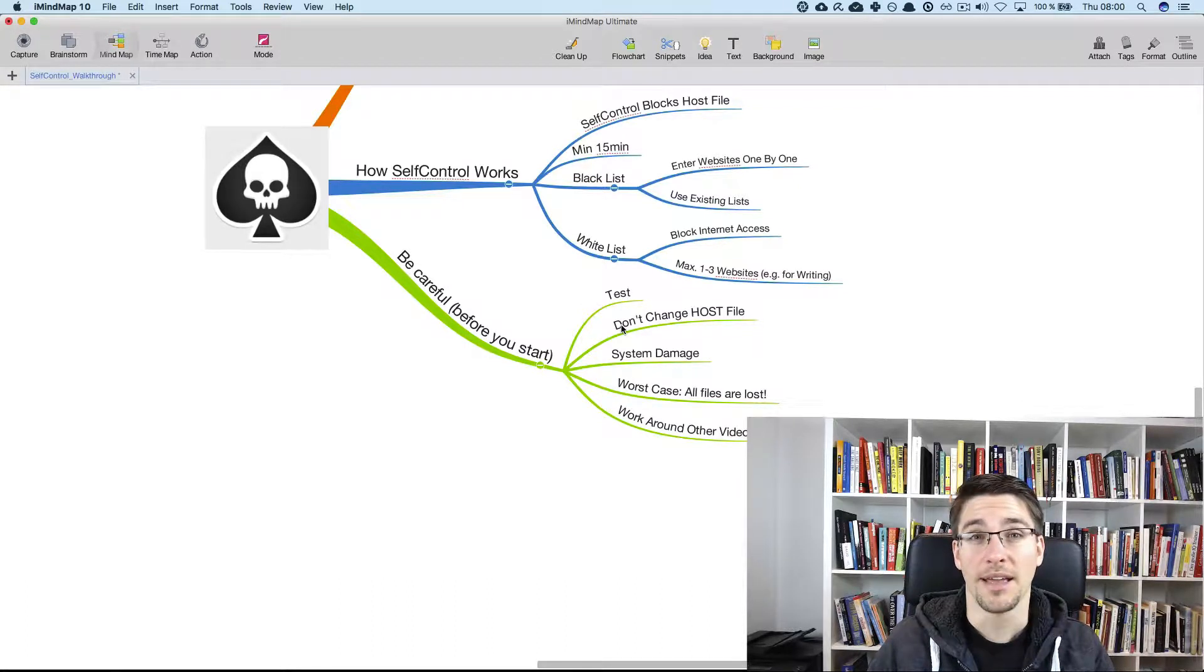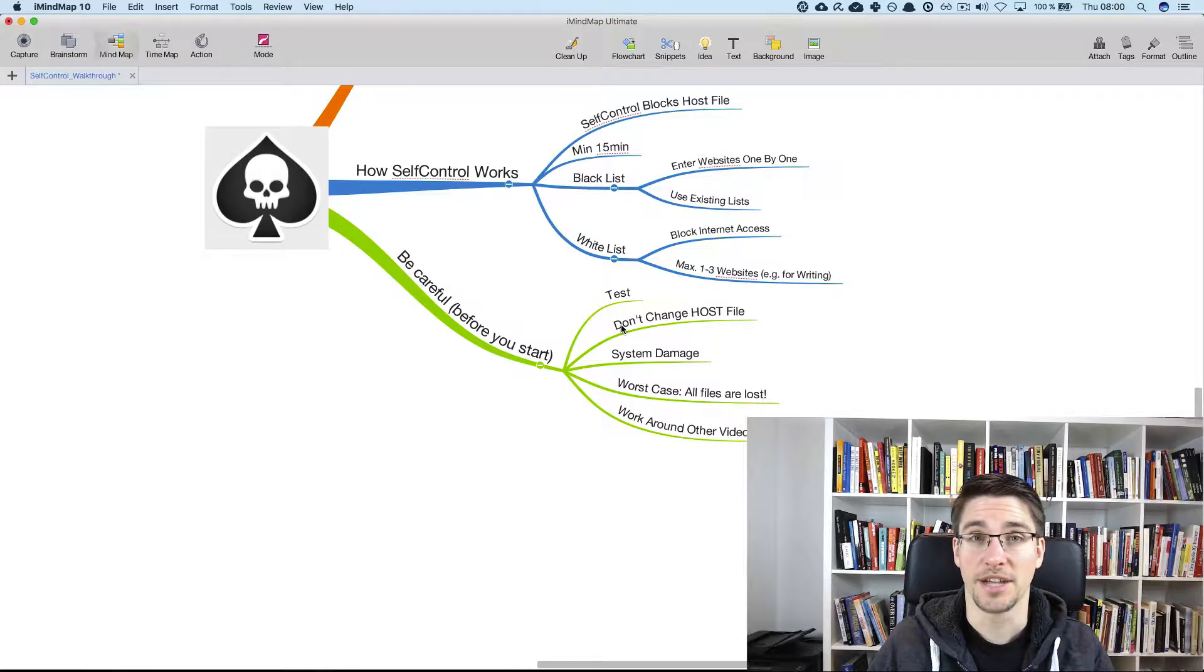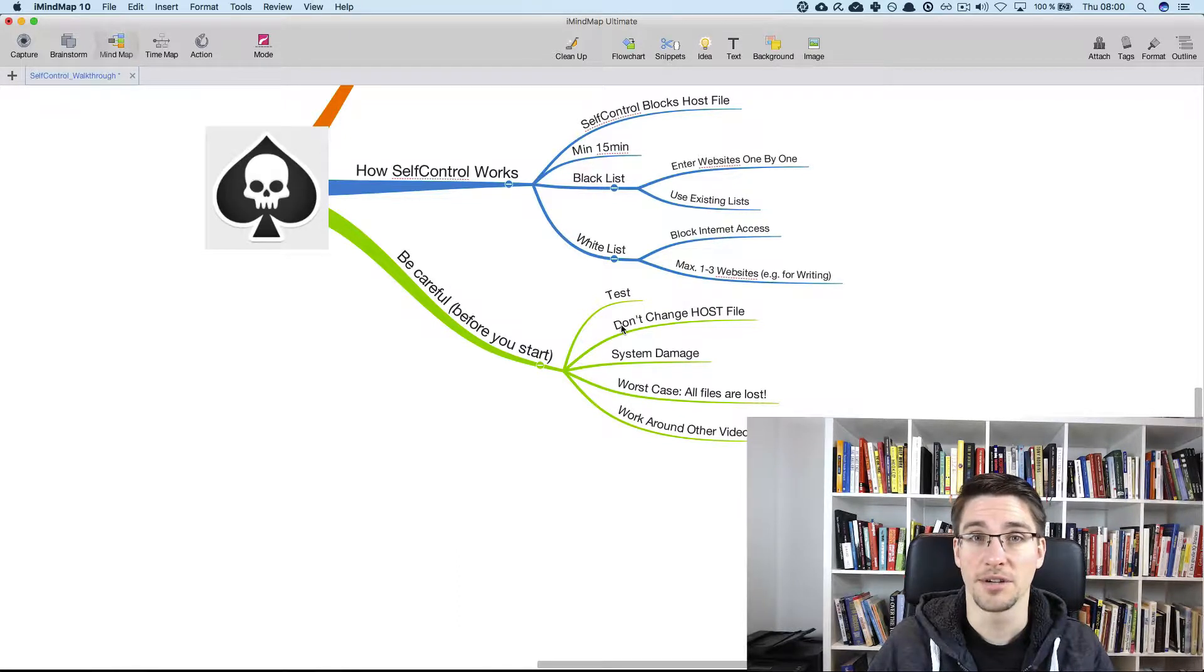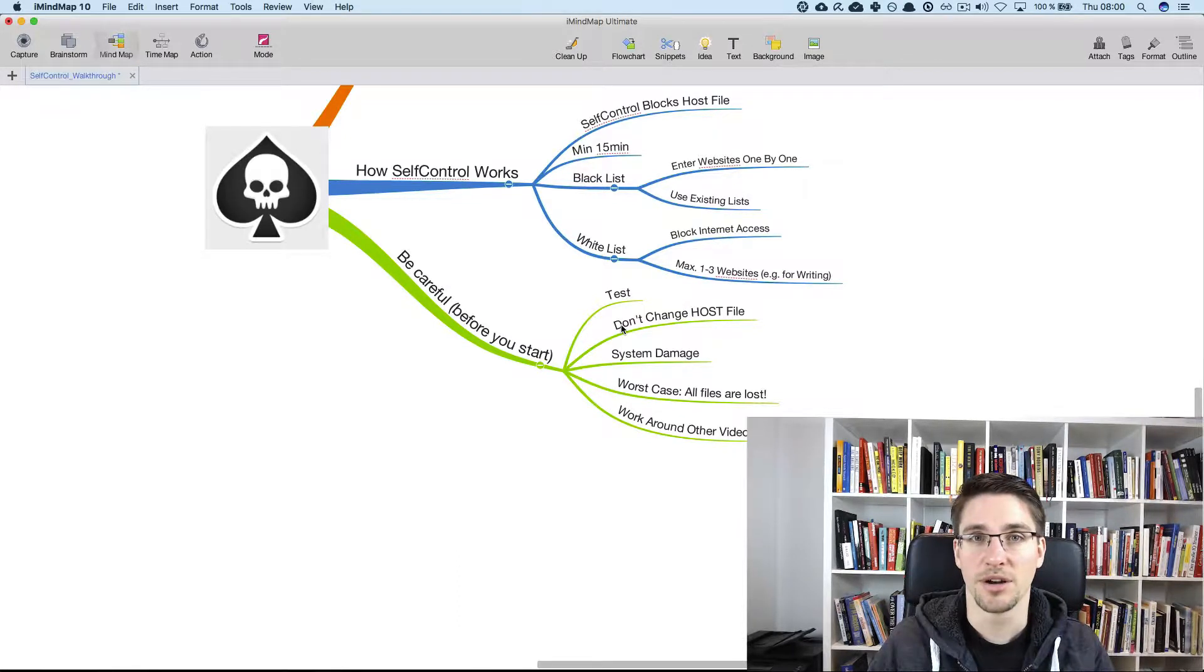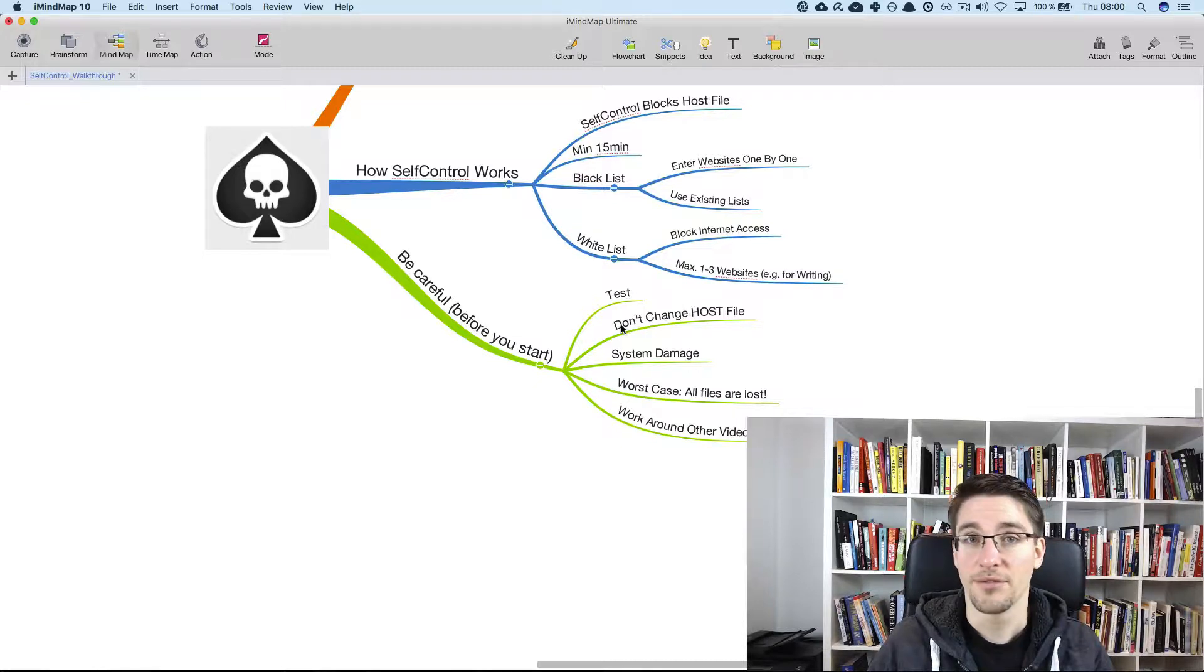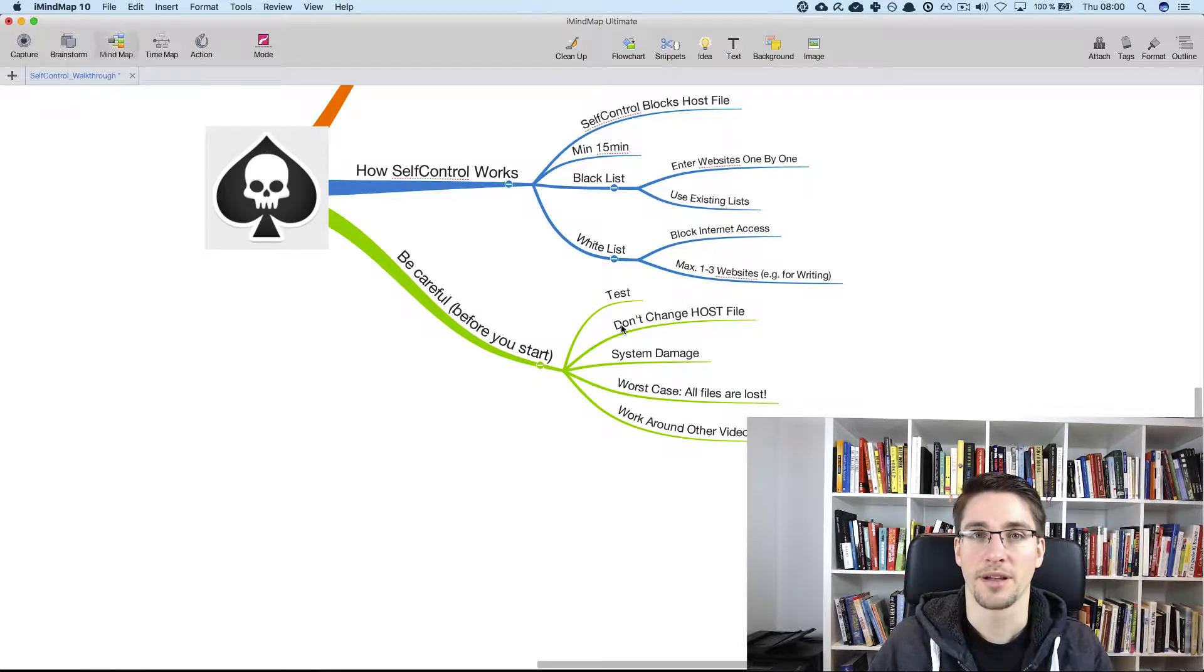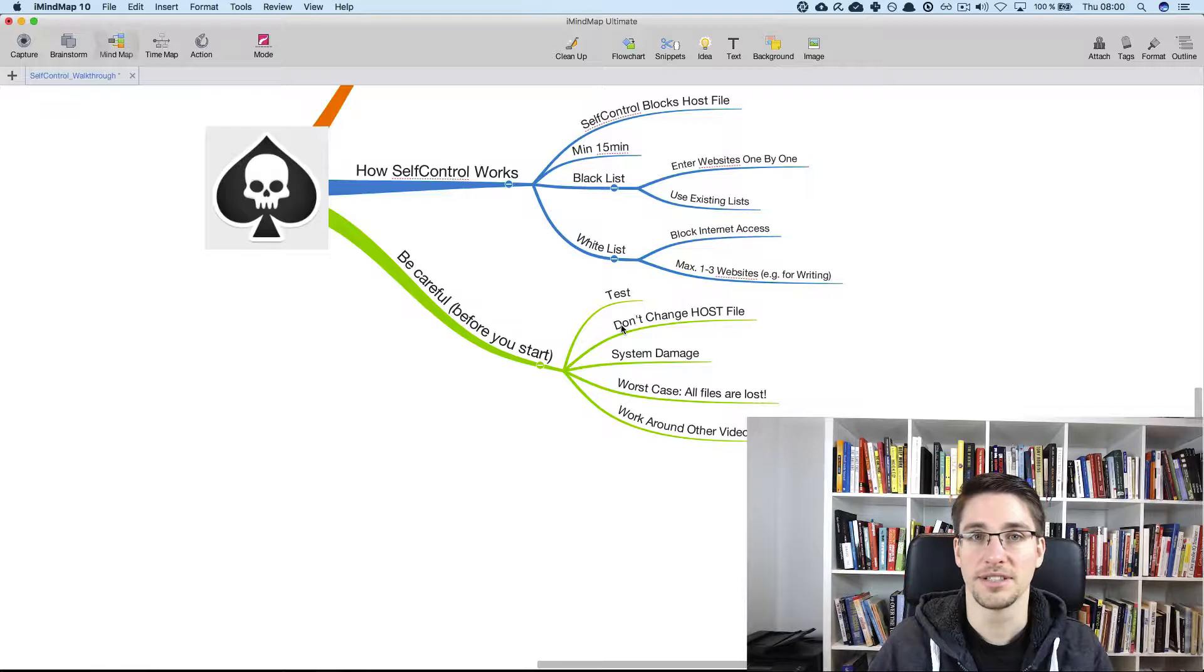And the most important thing is that you do not change the host file. Do not play around like if you commit to a block, I will show you like if you need to unlock self-control, there's an easy way to do this.